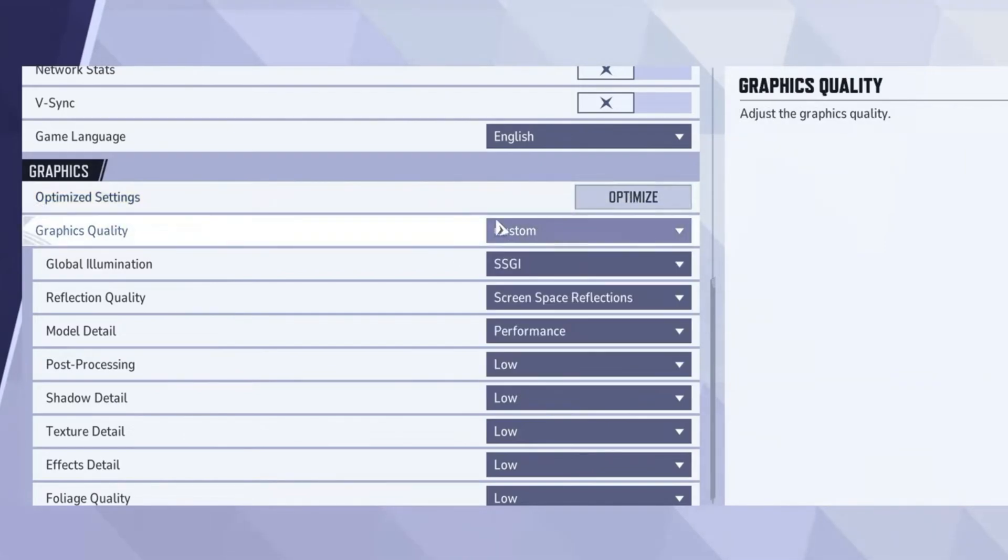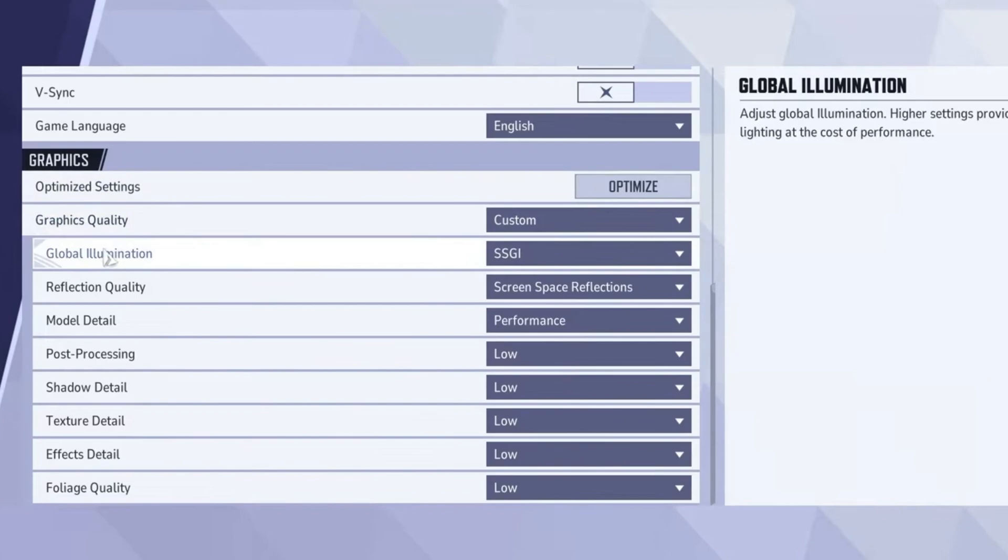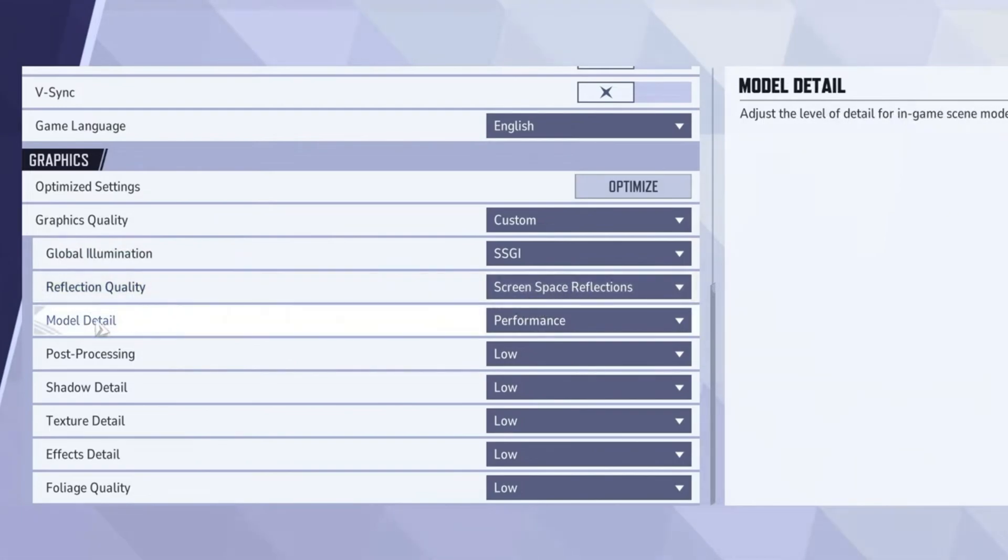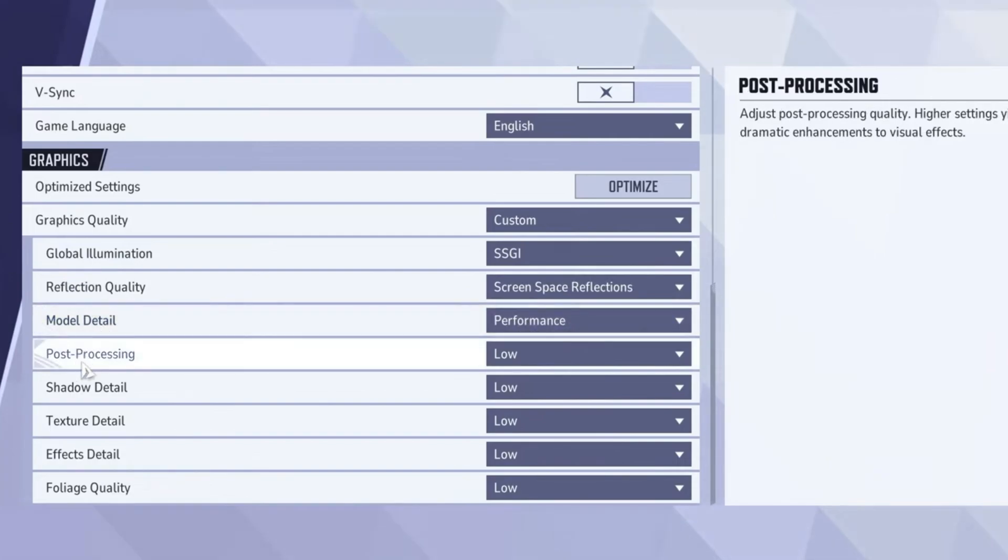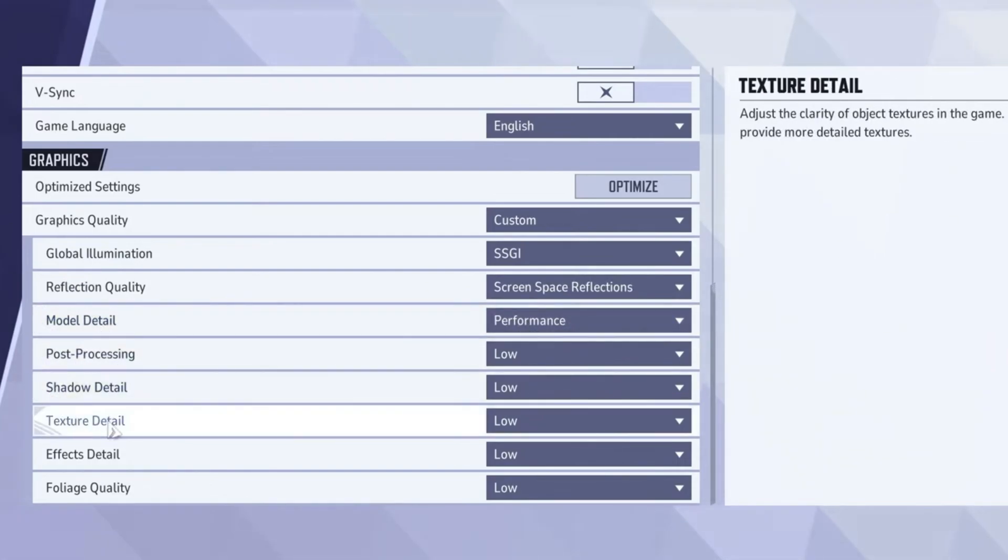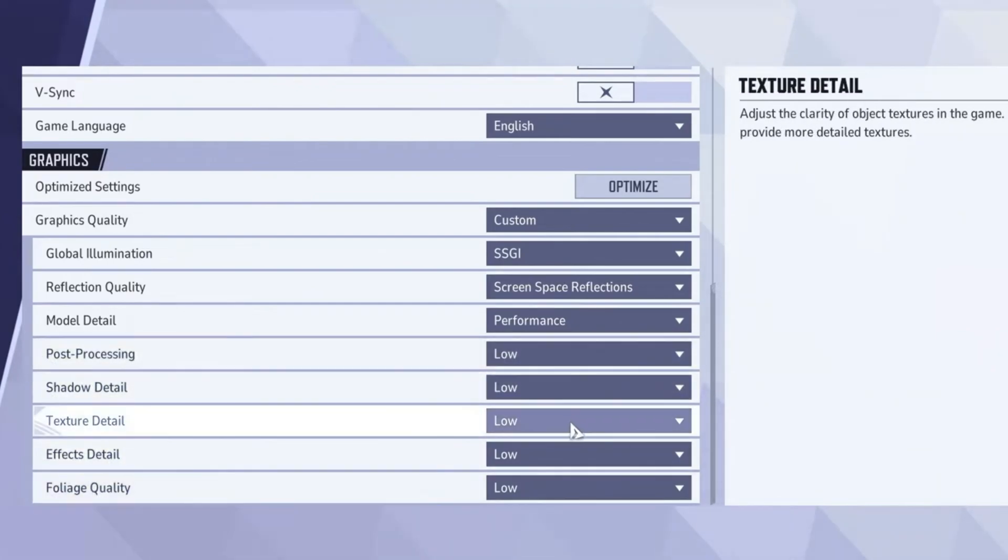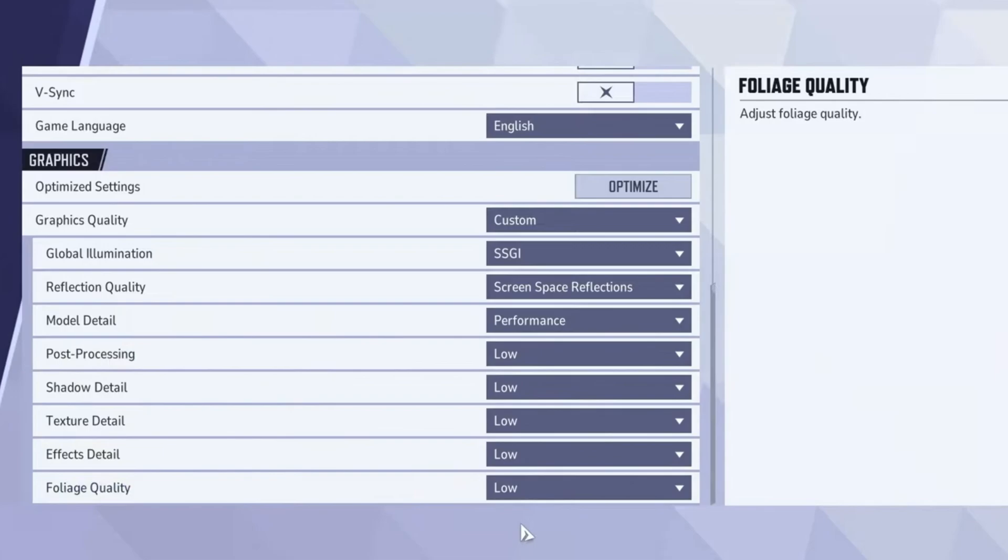Set the graphics to custom. For global illumination quality, select SSGI. Choose Screen Space Reflections for reflection quality. Set model quality to performance for faster rendering. To maximize performance, adjust Post Processing, Shadow Detail, Texture Detail, Effect Detail, and Foliage Detail to low. Once all changes are made, click on Apply button to make changes.